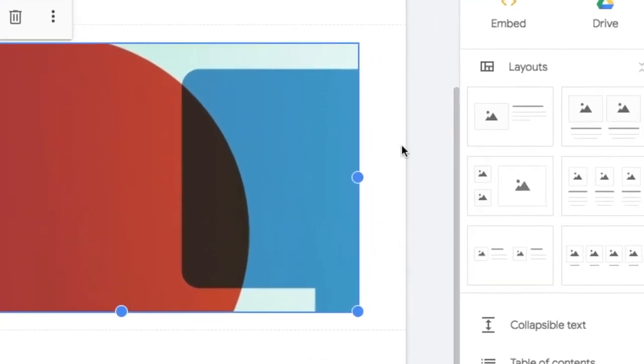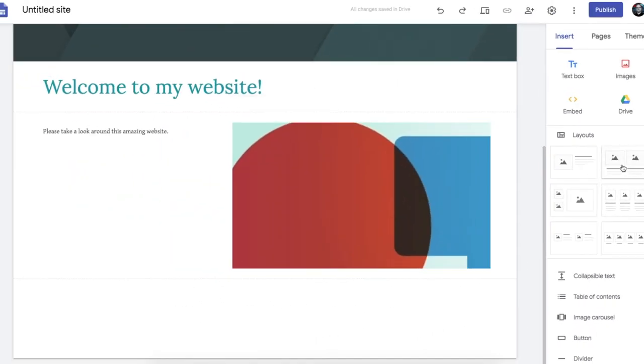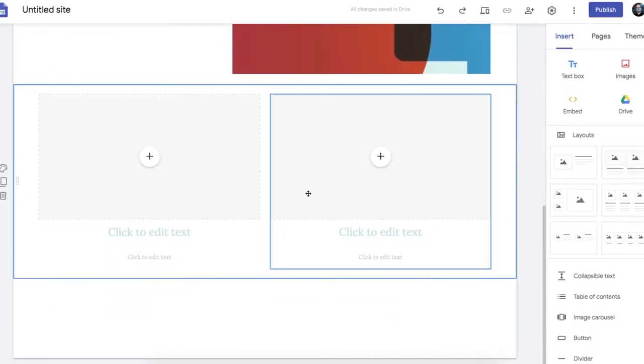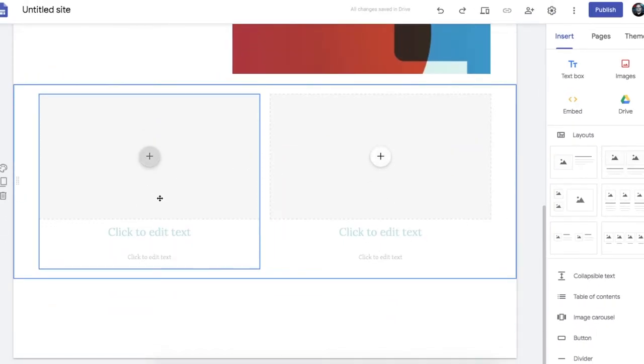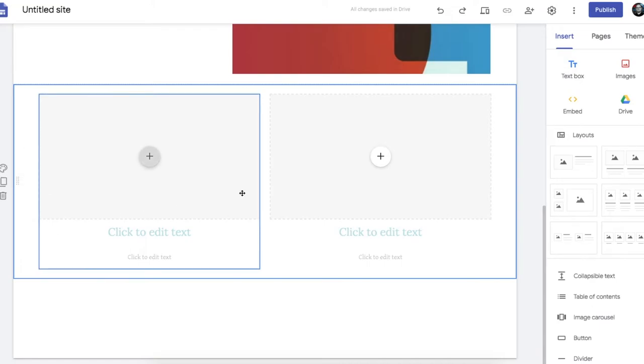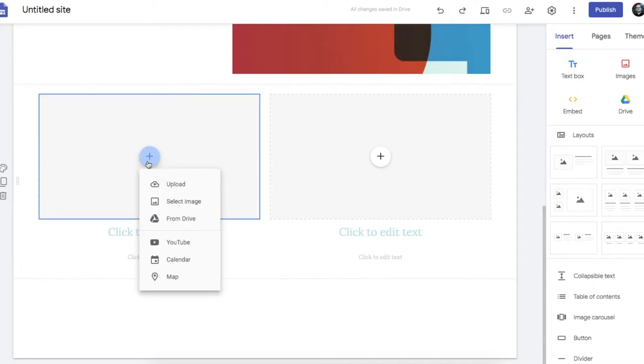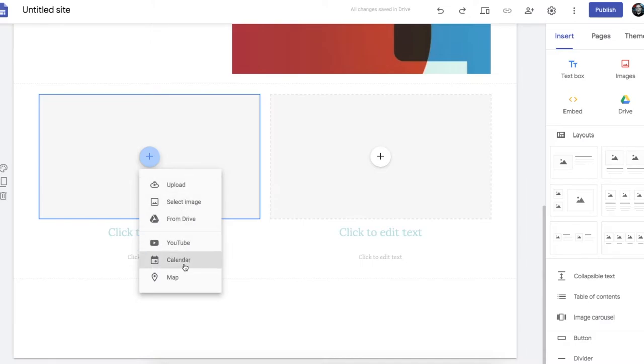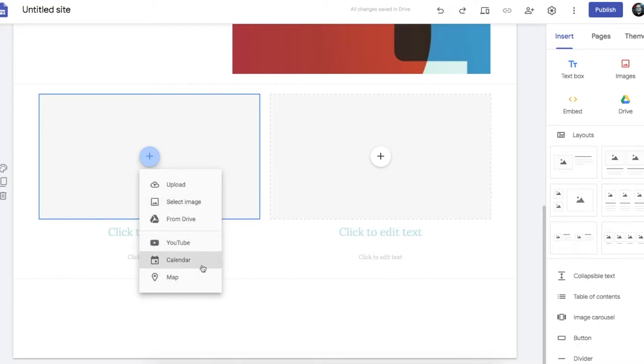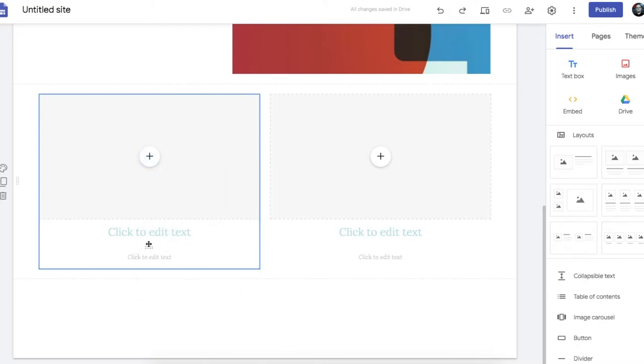To help you set up content on your website there's these layout options here. You can just click on and they will appear in their own section. When you click on one of those you can add an image. You can add a YouTube video. You can add a calendar. You can add a map from Google Maps. Lots of options there.